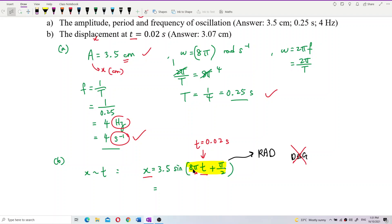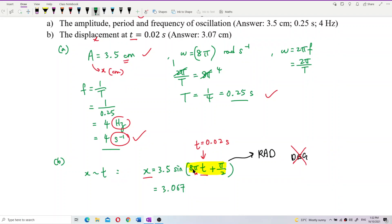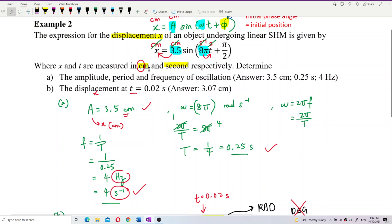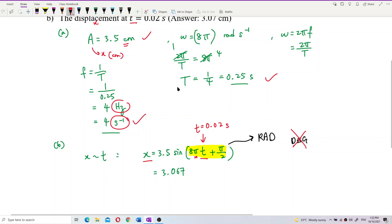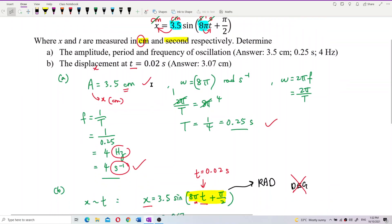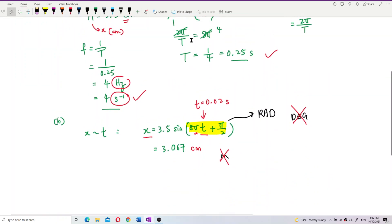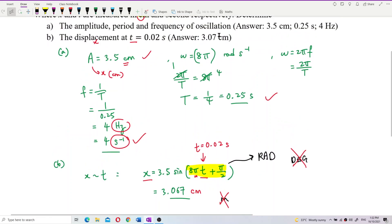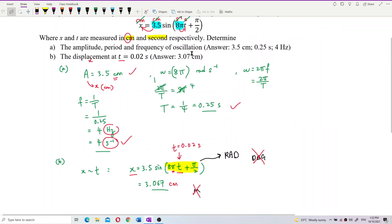Calculating the answer, we get x = 3.067 cm. Remember the unit — x is in centimeters, not meters. Always refer back to the given unit. The answer is 3.07 cm, which is correct.